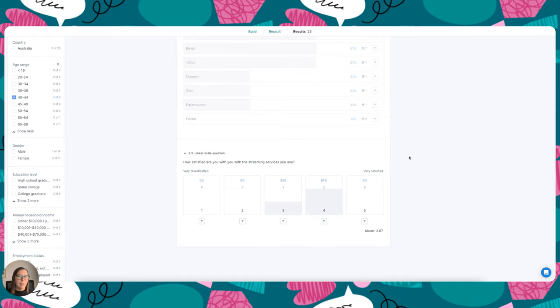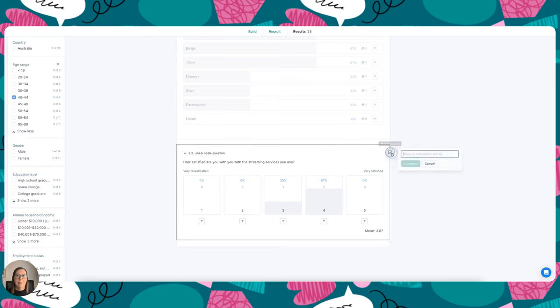And then in terms of collaboration, if I want to tag a team member to direct them to a particular answer, all I need to do is click this add a comment icon here, I just need to mention them, and then they'll get an email with your comment directing them directly to this page.